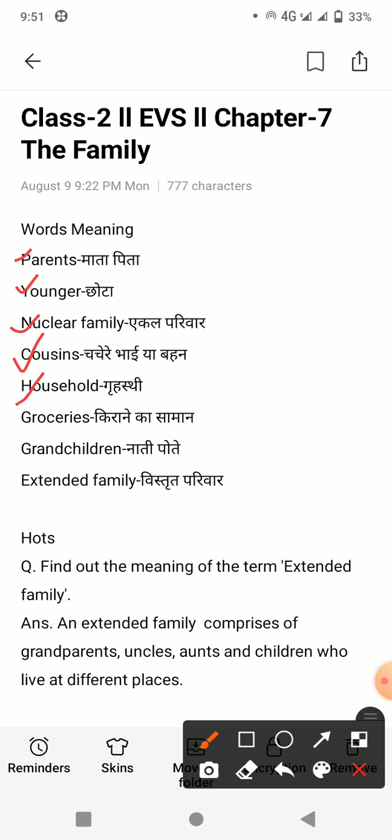H-O-U-S-E-H-O-L-D, household. Household means hootah hai grahasthi. G-R-O-C-E-R-I-E-S, groceries. Groceries means hootah hai kirane ka samaan. Next is G-R-A-N-D C-H-I-L-D-R-E-N, grandchildren. Grandchildren means naati poti.